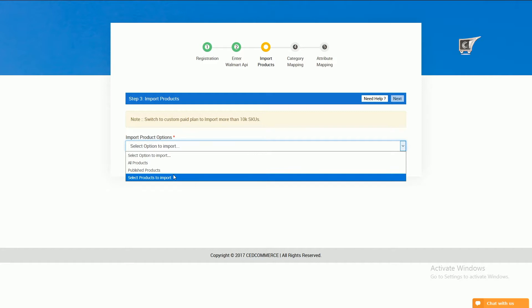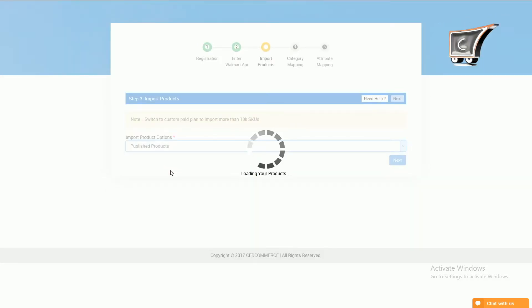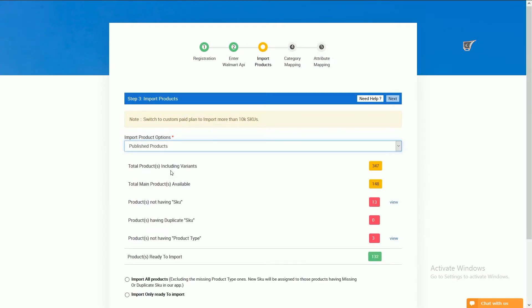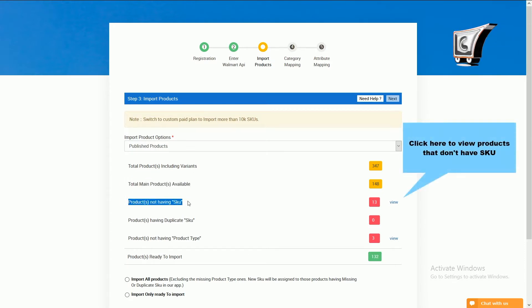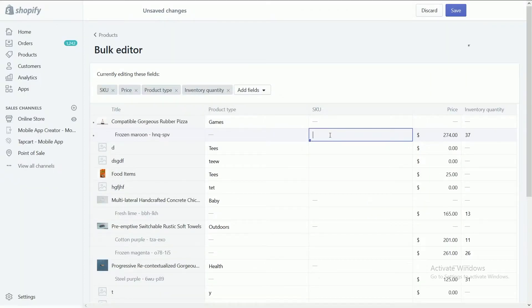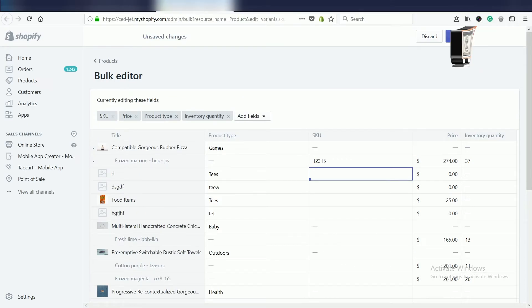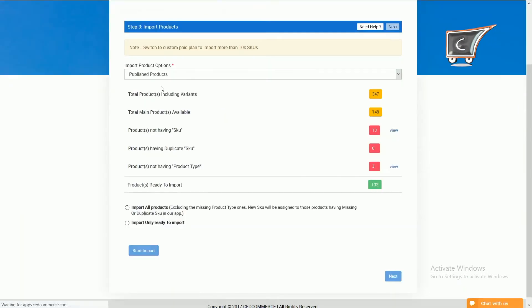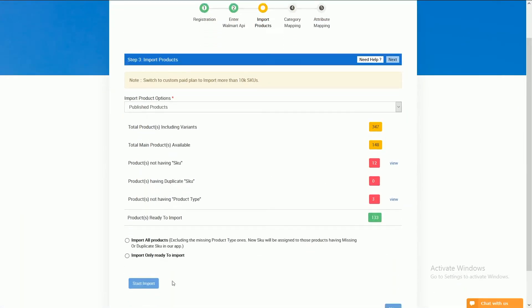The process starts for published products. As you can see, a list appears which shows how many published products you have with variants and products not having SKU. Click here to know the SKUs, then your store will open and from here you can provide SKU and click on Save button.